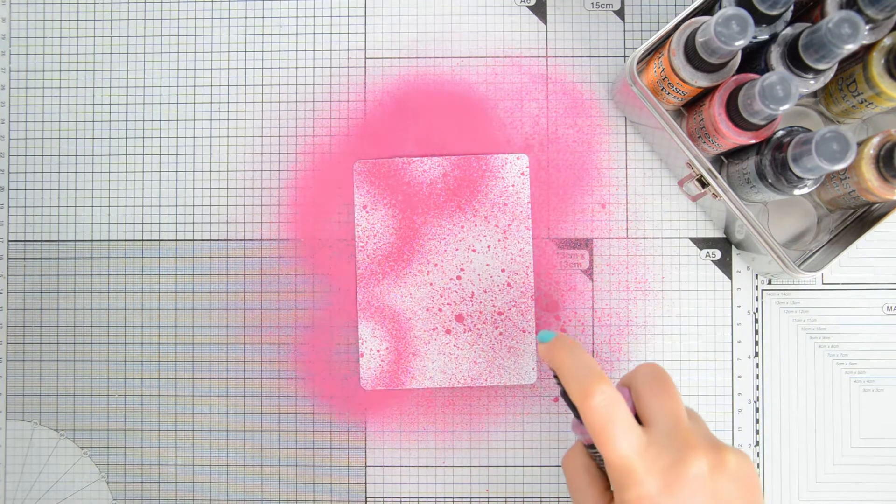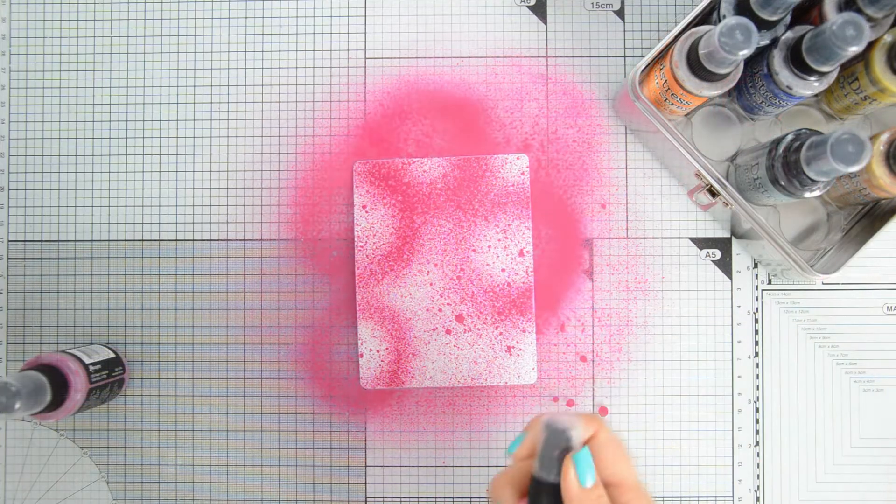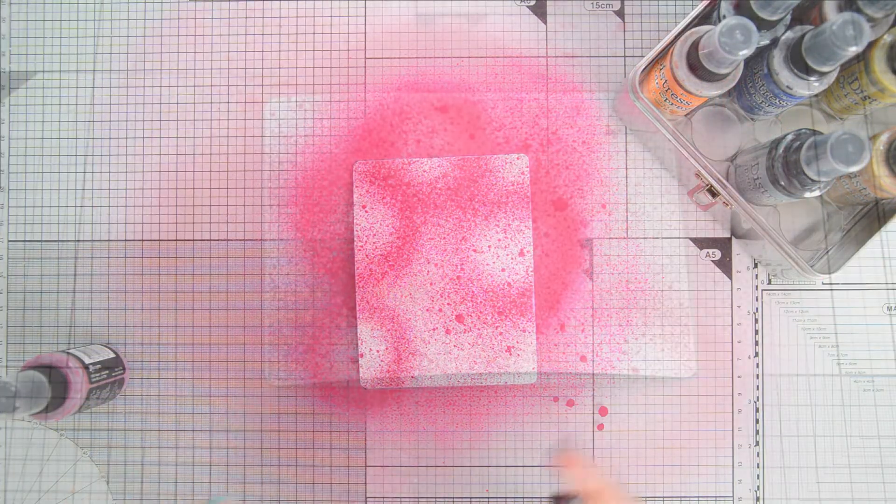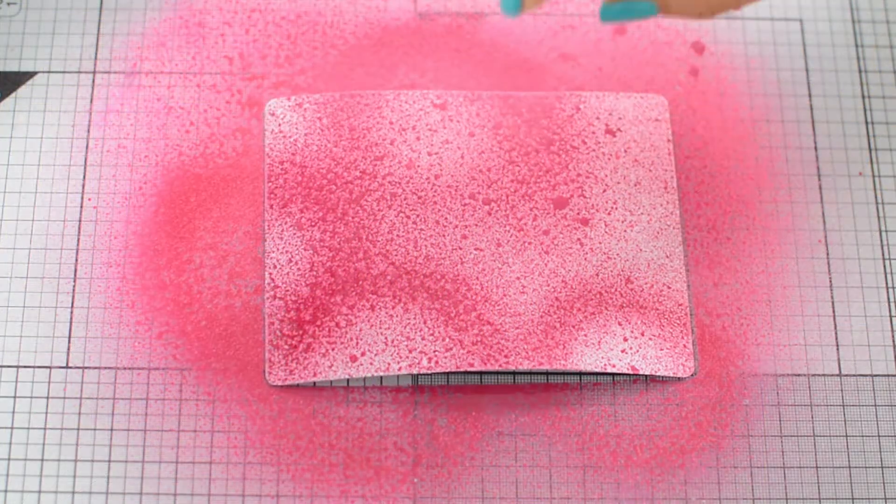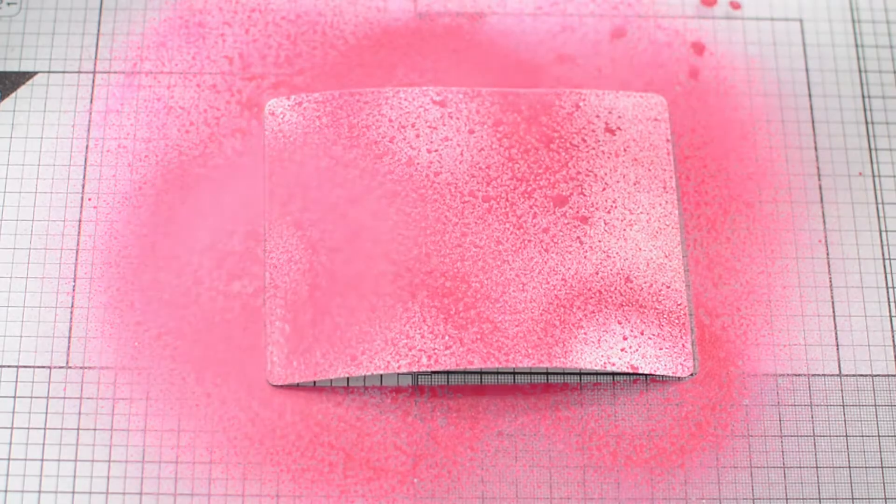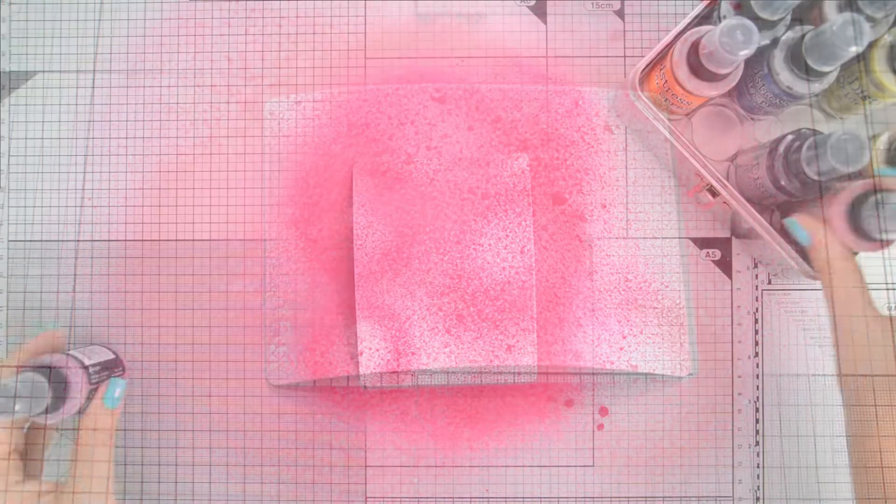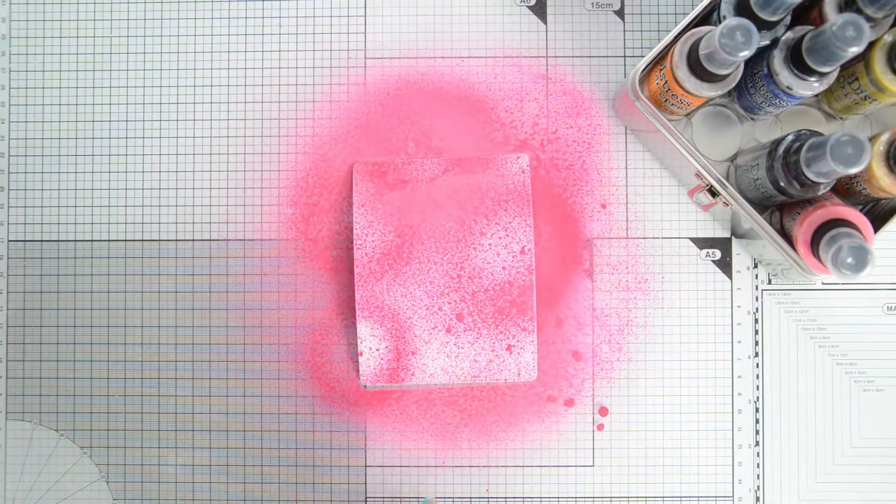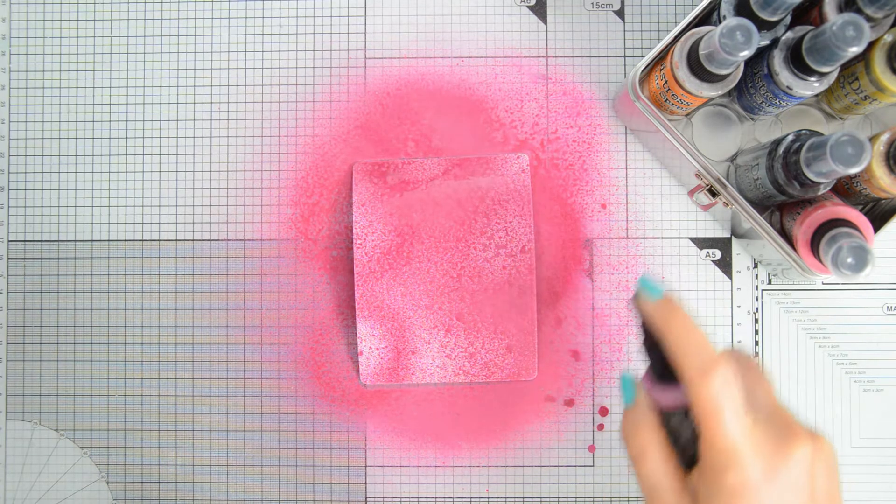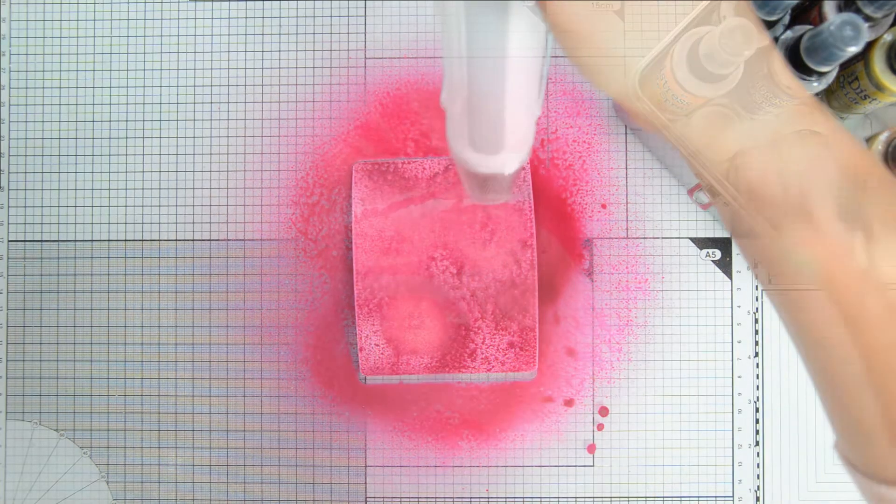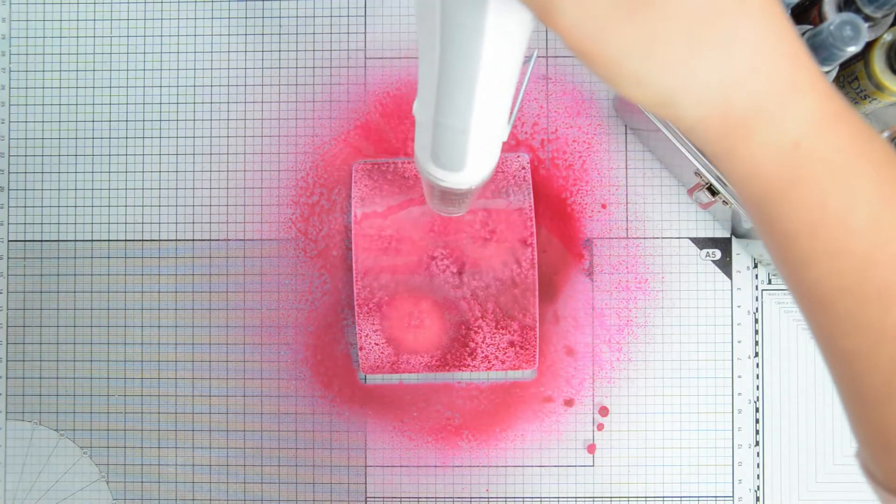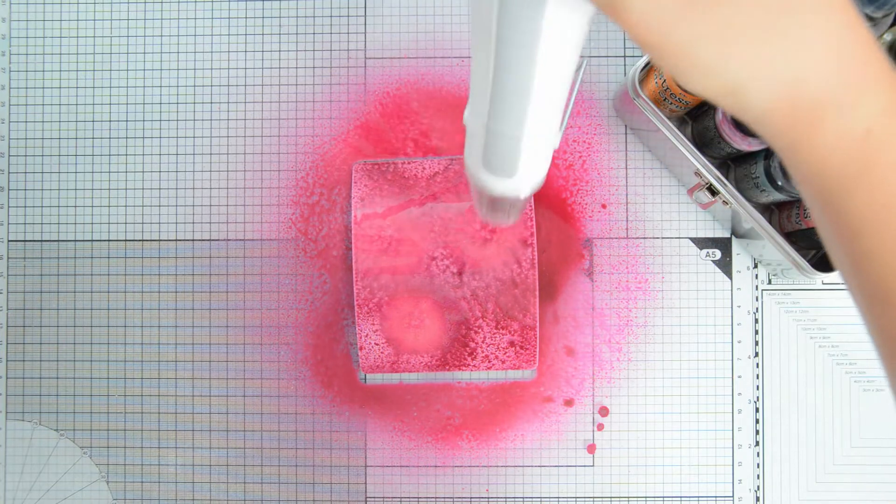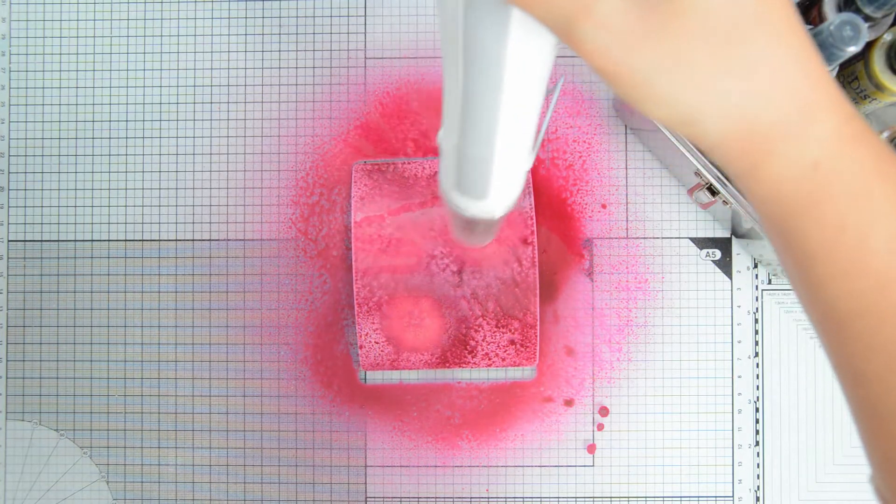For this first rectangular panel I'm using Seedless Preserves and Peaked Raspberry. I am spritzing them quite generously on the panel. Make sure to shake the bottles before you start using your sprays and just spray enough product so that you get a good coverage on your watercolor cardstock rectangle.